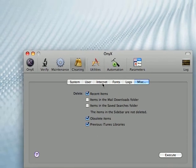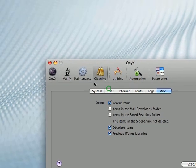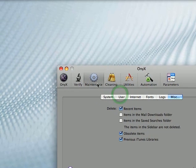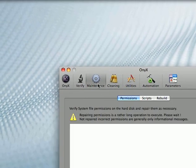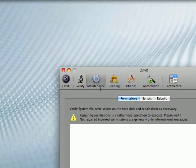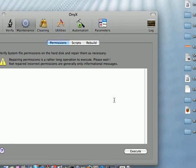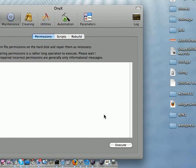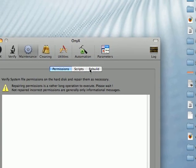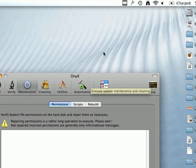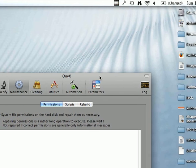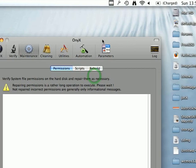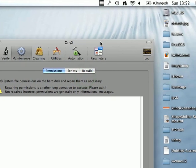In the maintenance tab, you can maintain things like your permissions, run scripts to clean things automatically and things like that.